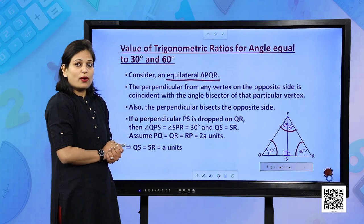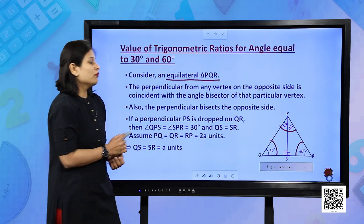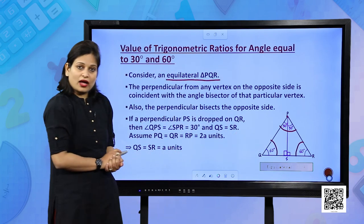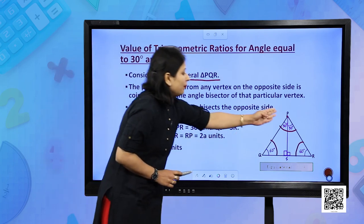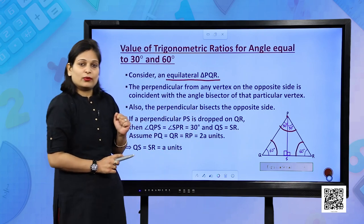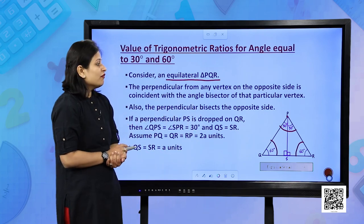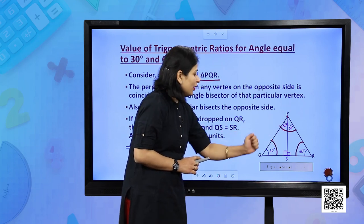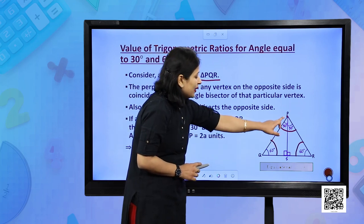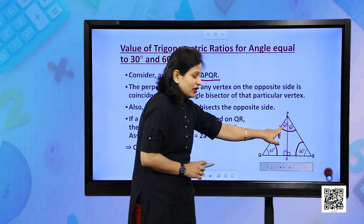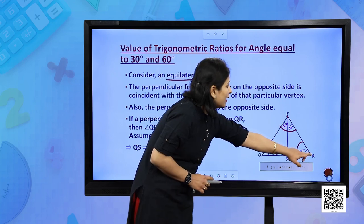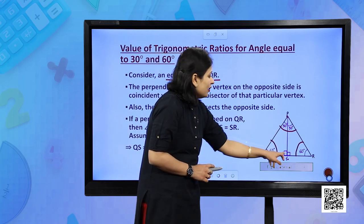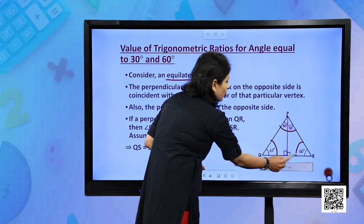We will drop a perpendicular from vertex P to the opposite side QR. PS will be the perpendicular and it will bisect angle P, so angle QPS and angle RPS are both 30 degree.